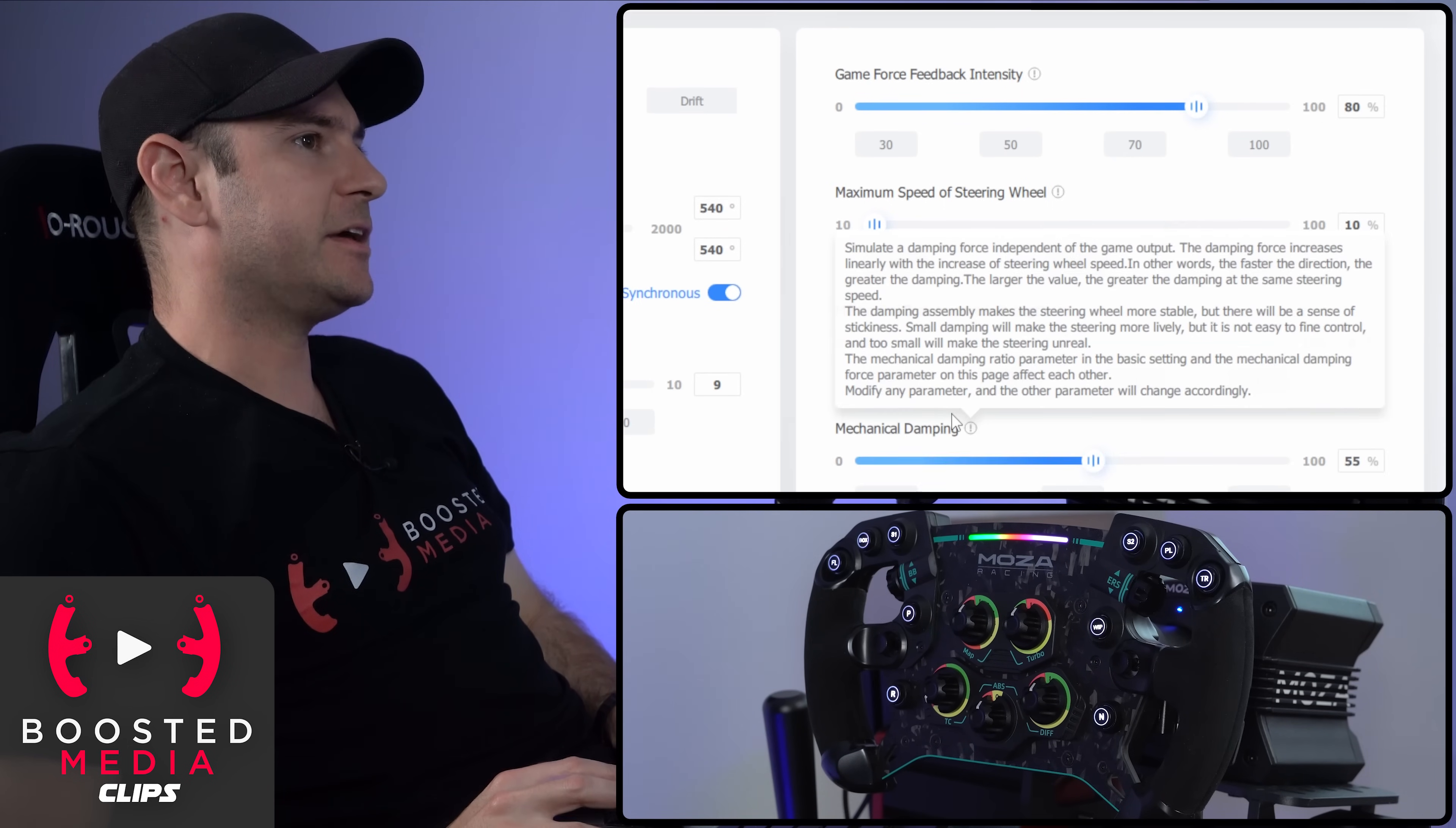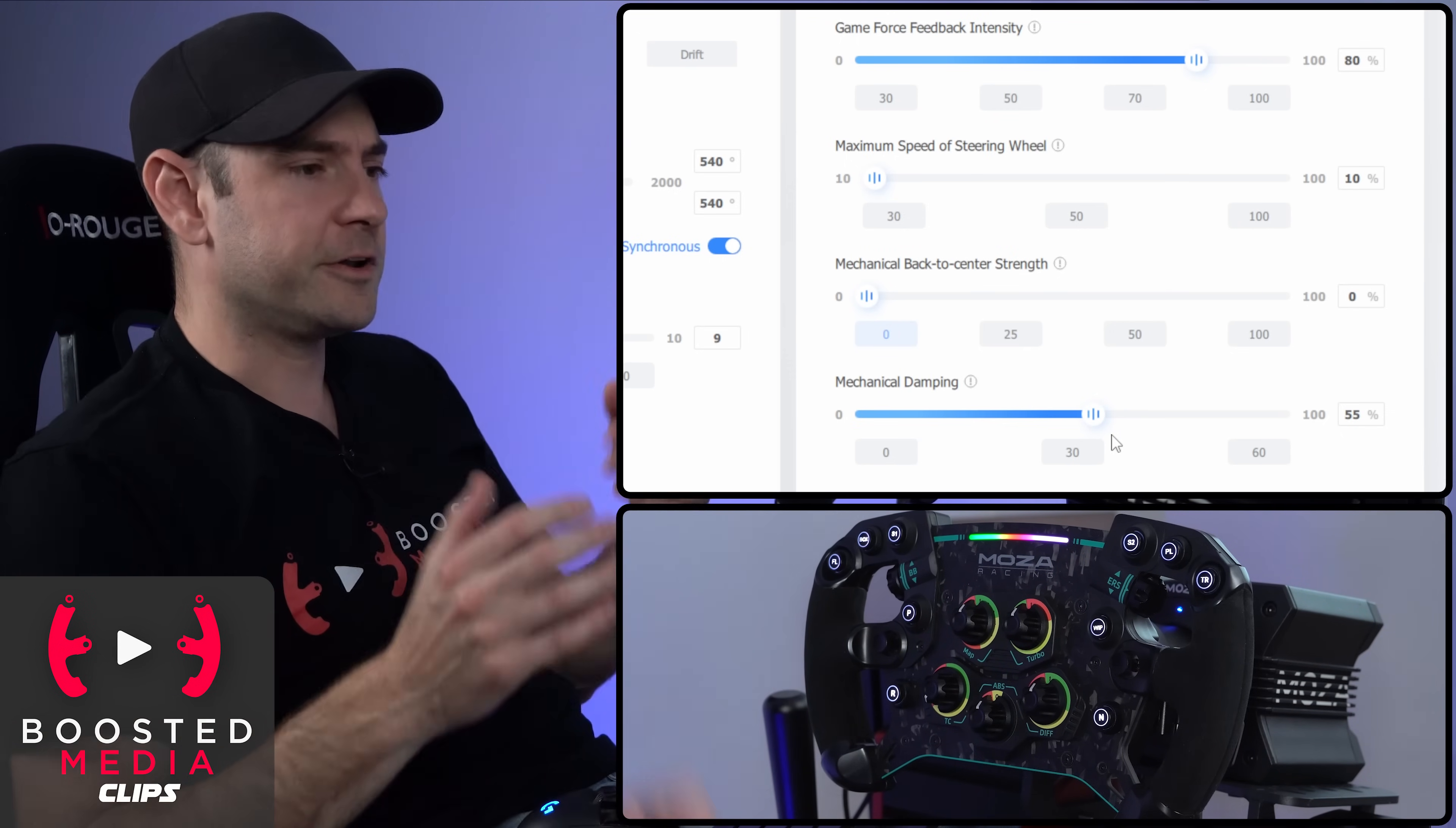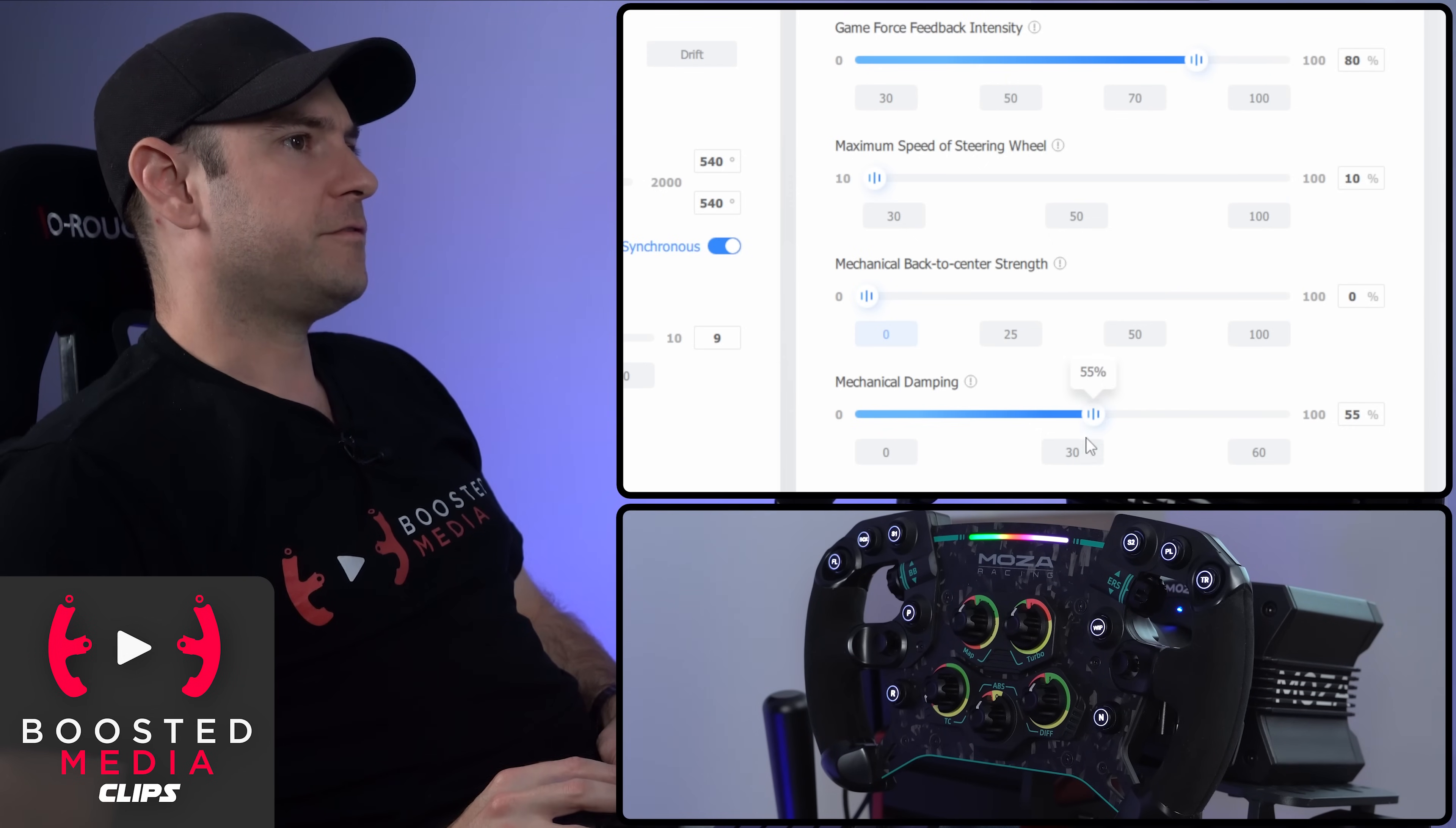So then we have mechanical dampening. This has got a pretty big tool tip here. This is basically like a smoothing adjustment. It should hopefully allow us to fine tune out any robotic feeling that we might get in the wheel, but obviously at the expense of making things feel overall more dampened. So it'll be interesting to fiddle around with that and fine tune it a little bit later on.